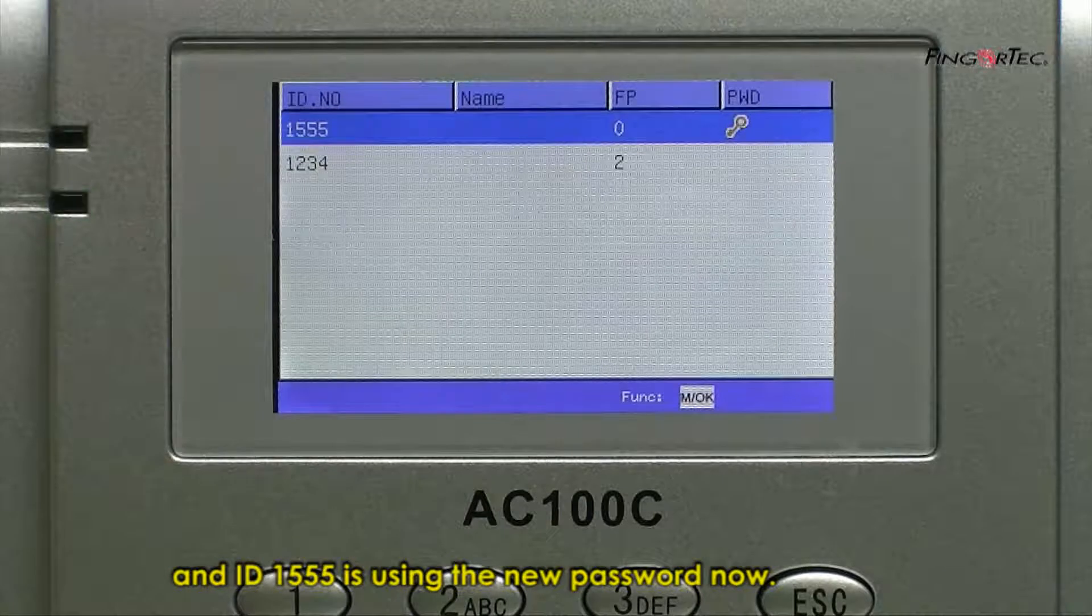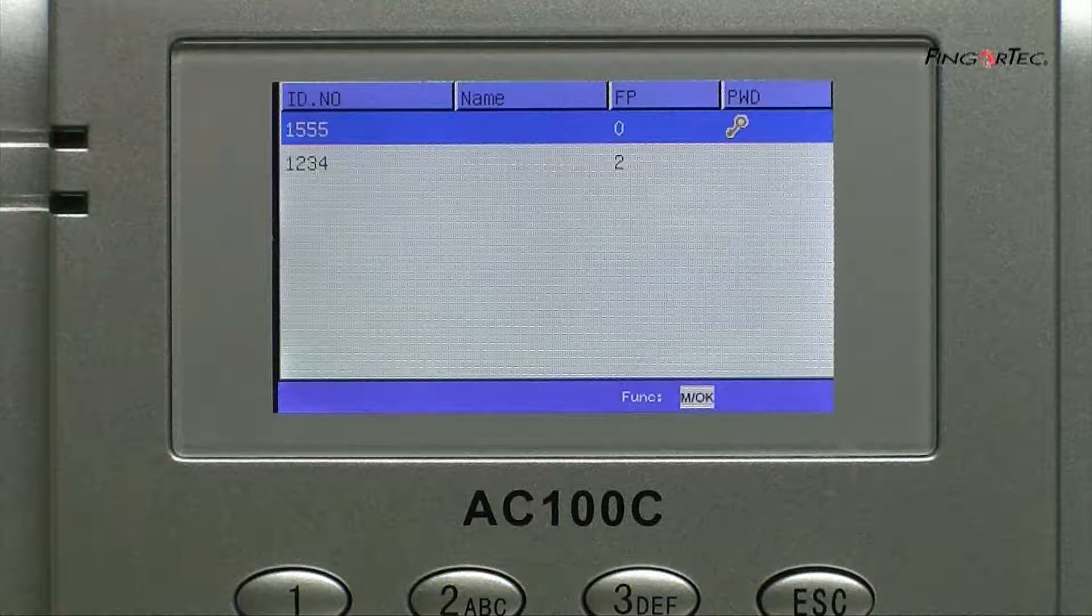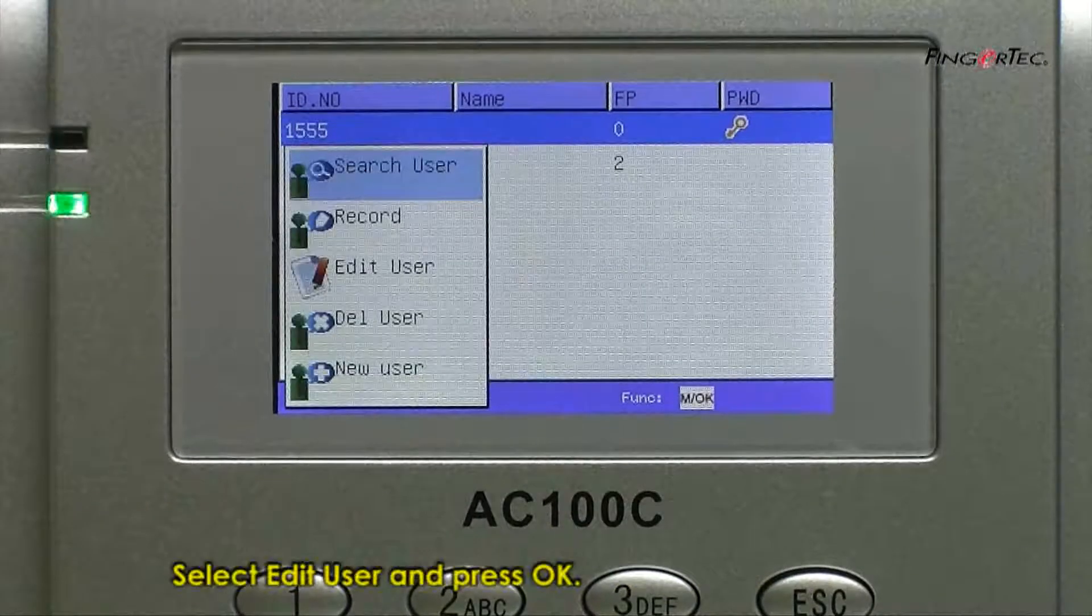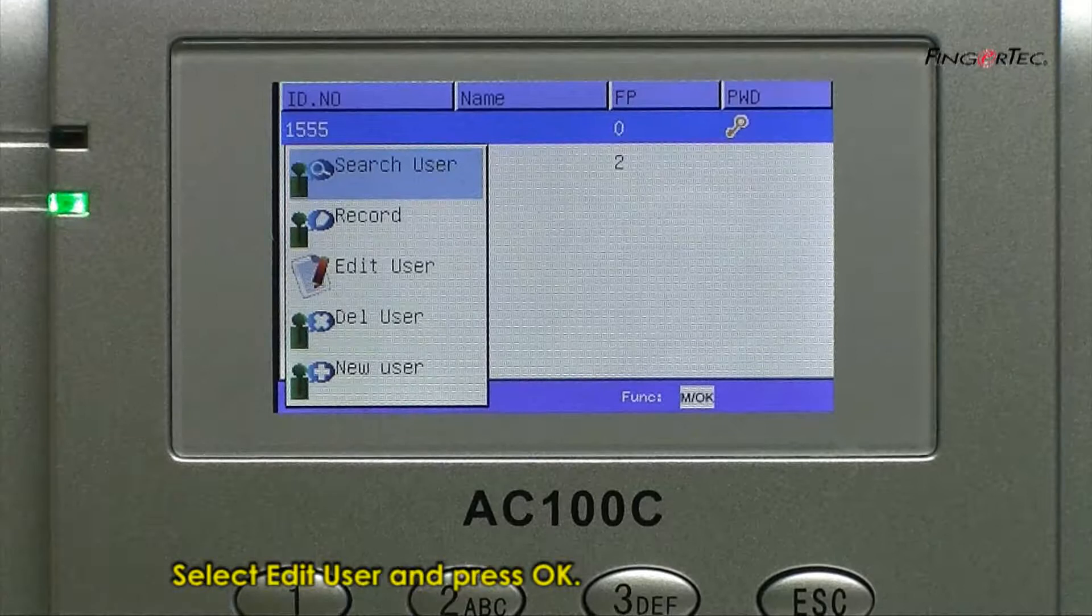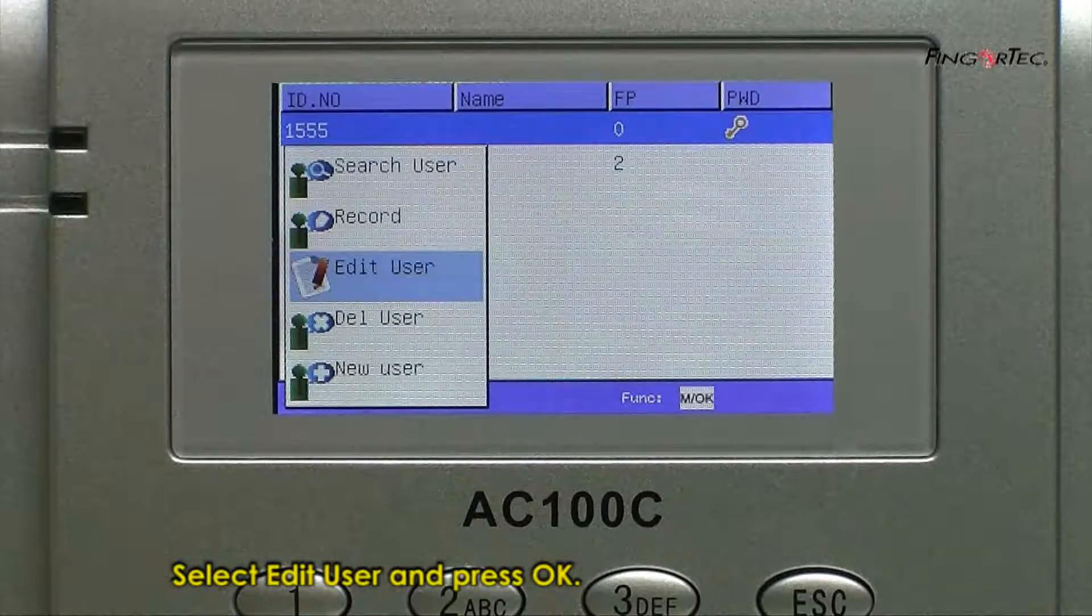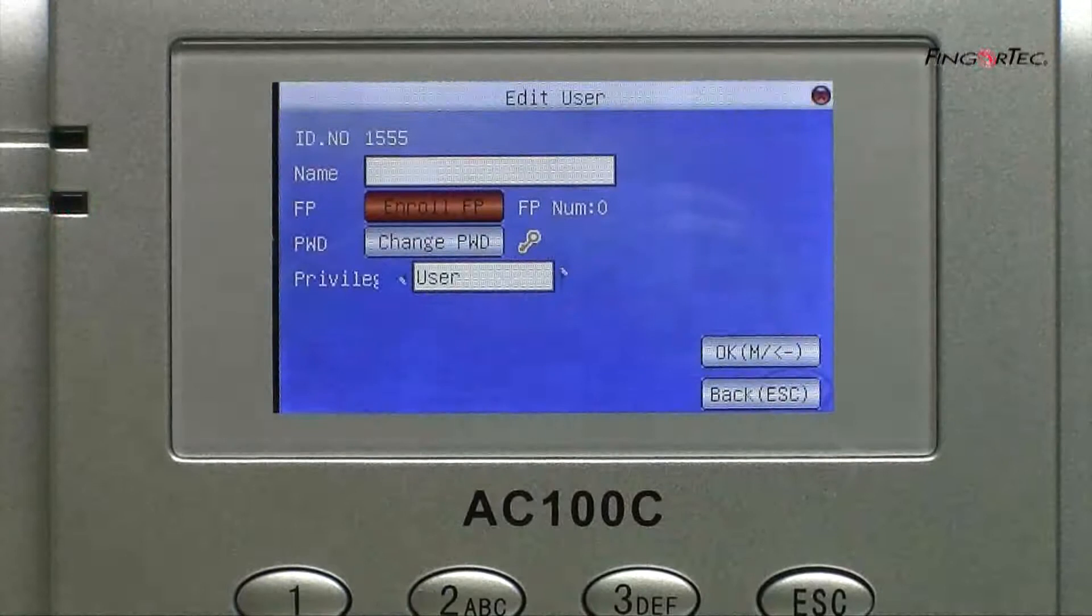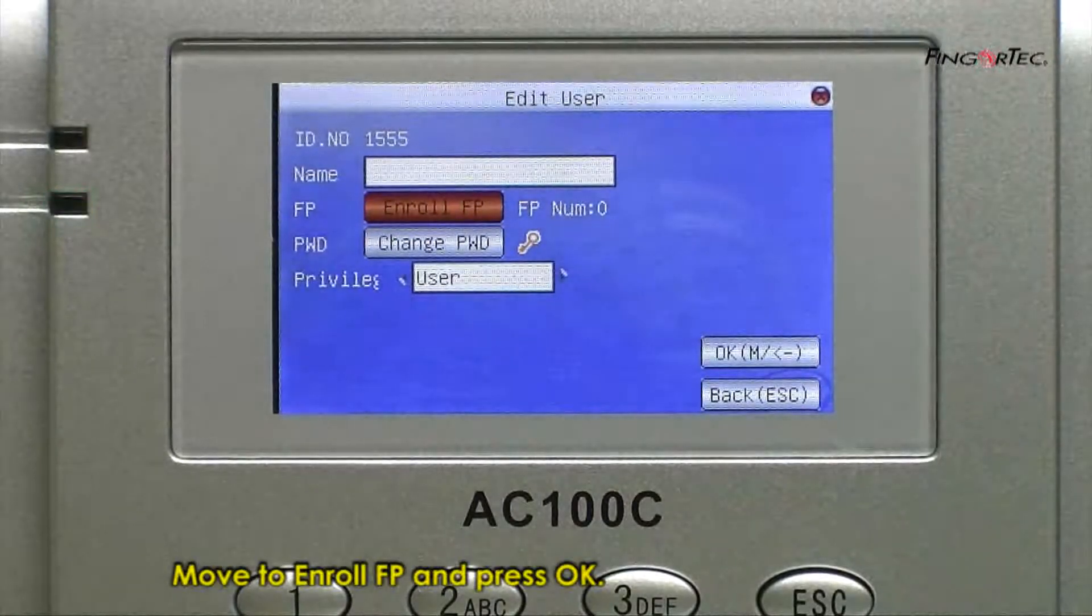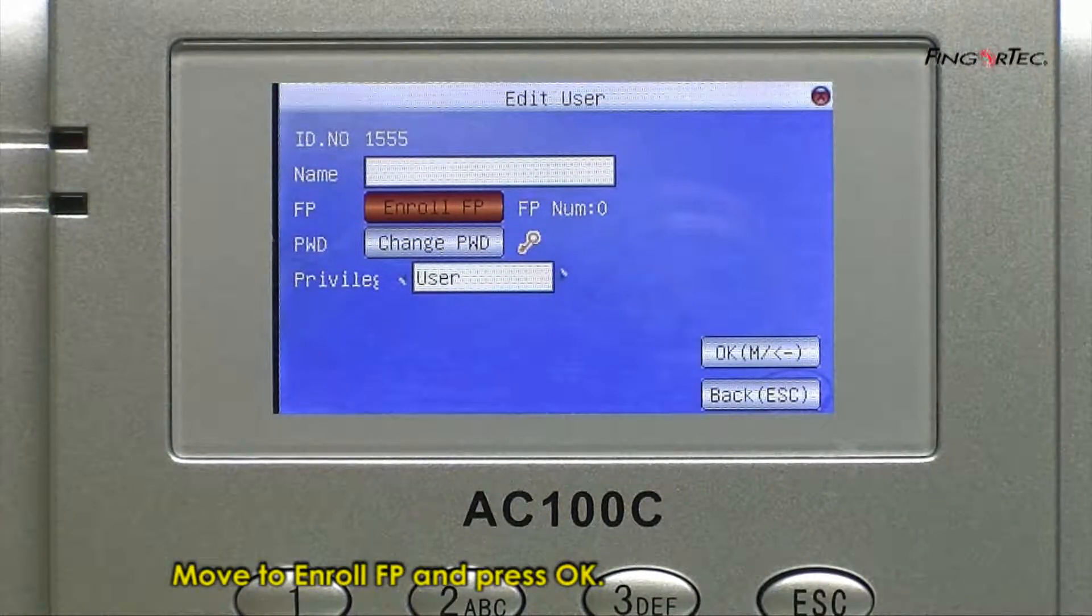To add fingerprint for a user, press menu button. Select edit user and press OK. Move to enroll fingerprint and press OK.